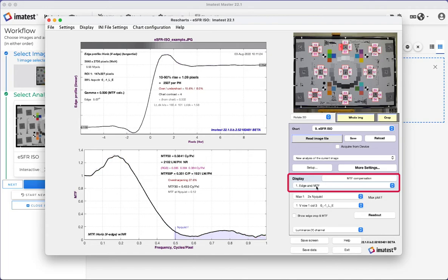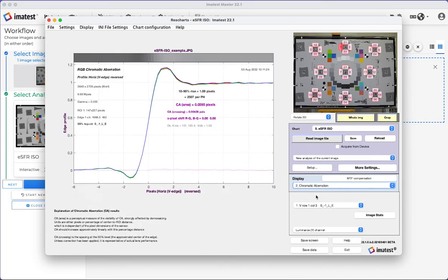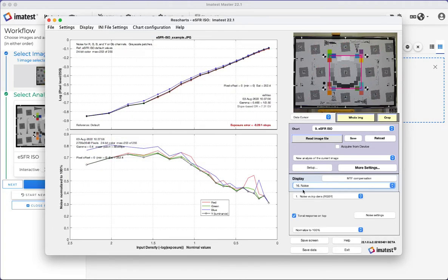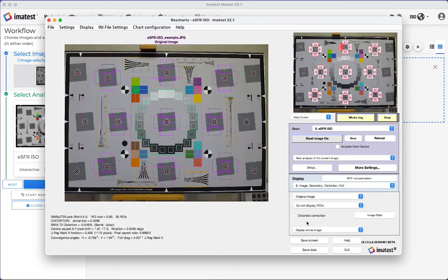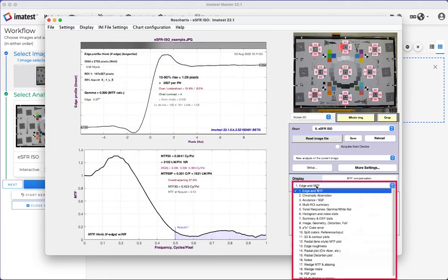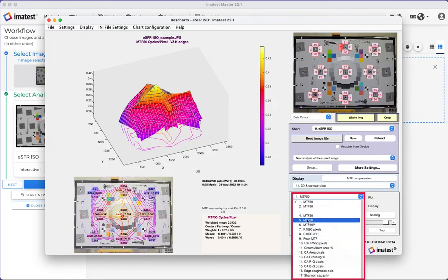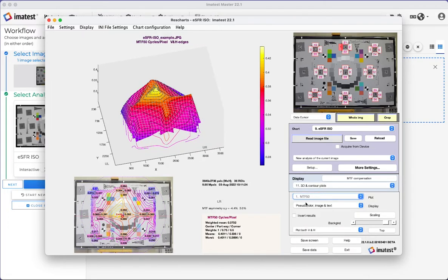Changing the display type allows you to look through various image quality factors, such as chromatic aberration, color error, noise, distortion, and many others. The 3D and contour plots allow you to display image quality factors, such as MTF-50 and other measurements.